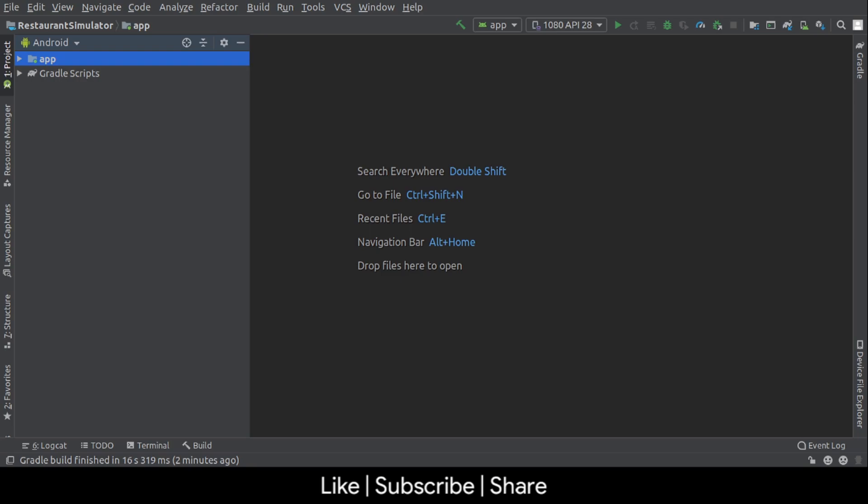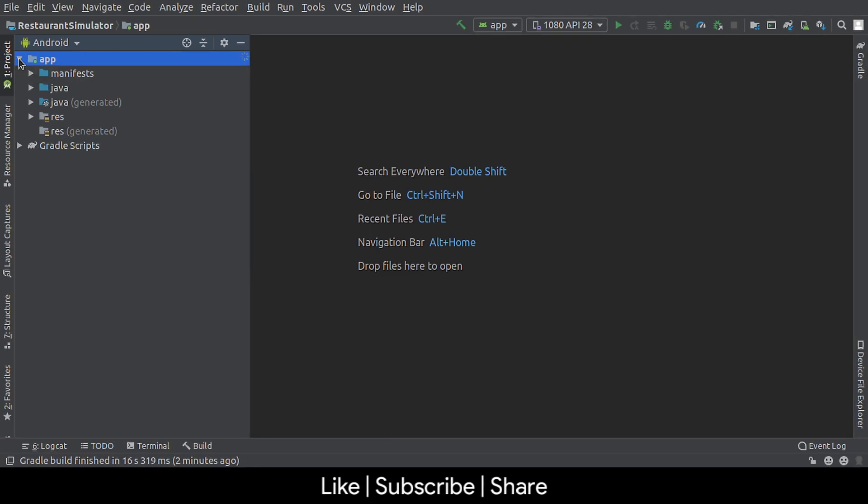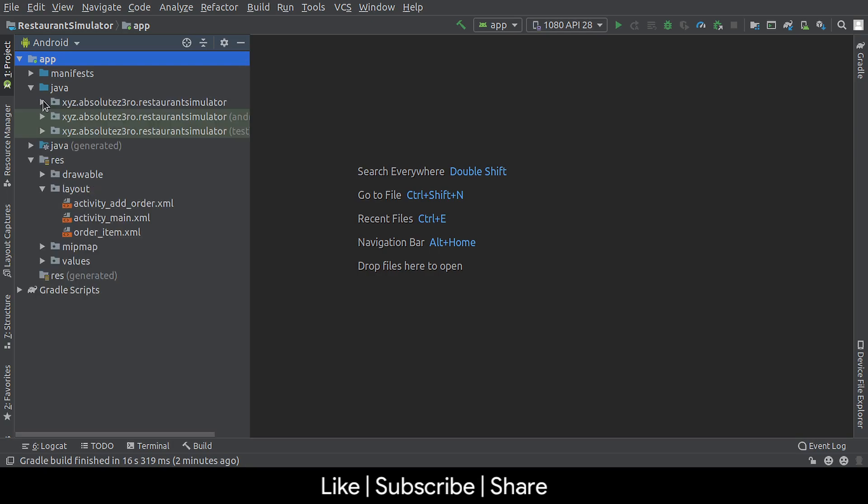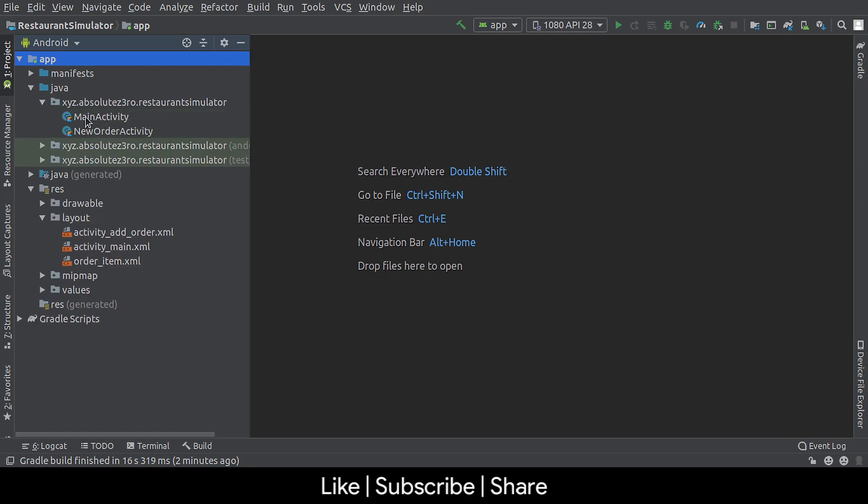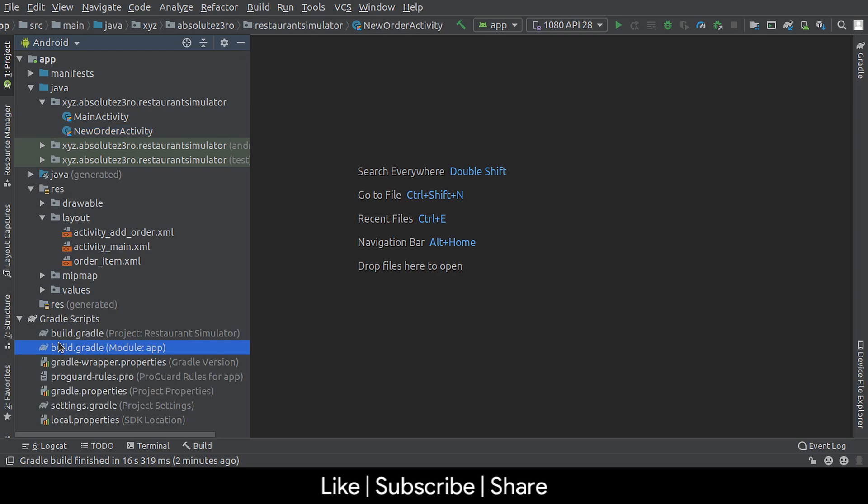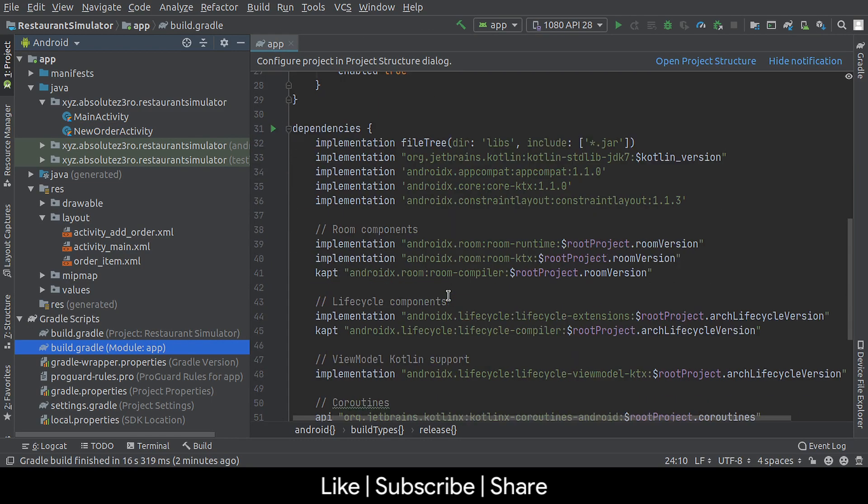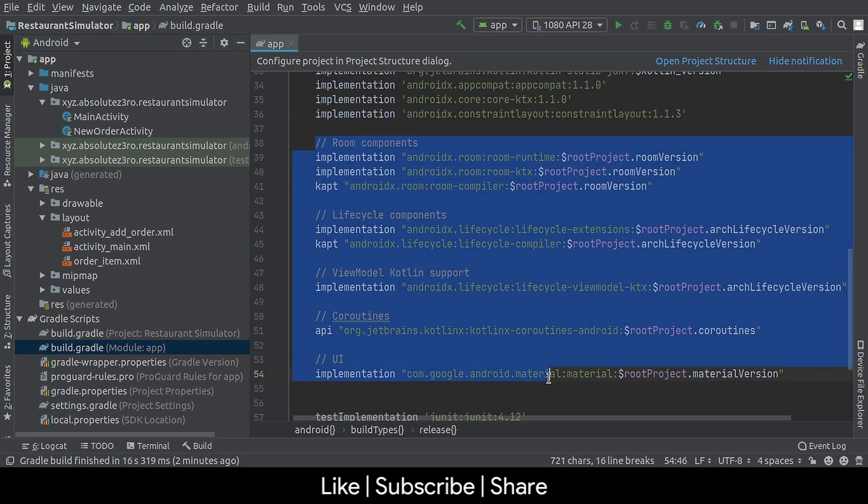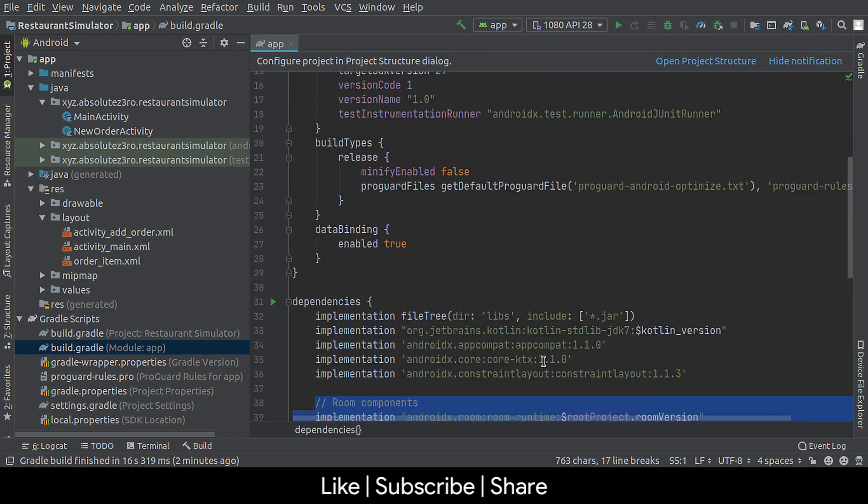And after import completes, you will get something like this. Layouts and activities are already set up so you don't have to do that. And all the dependencies related to architecture components are already added.